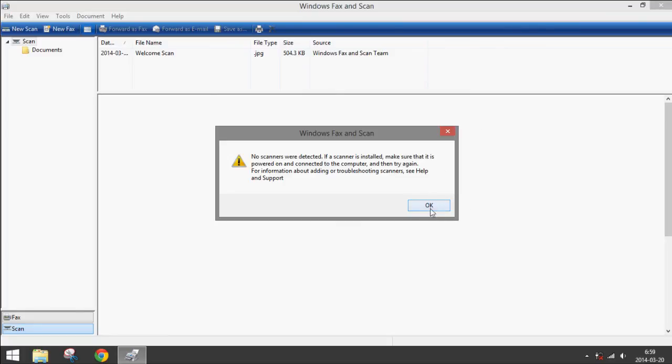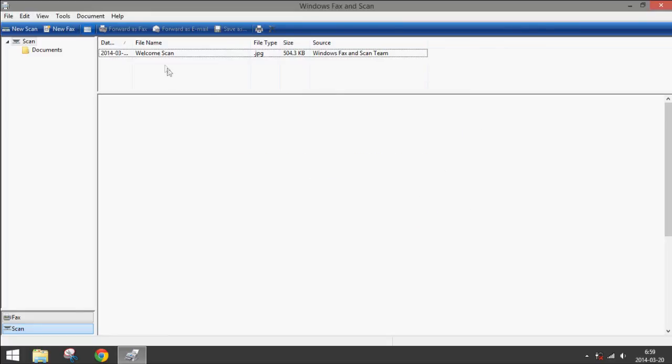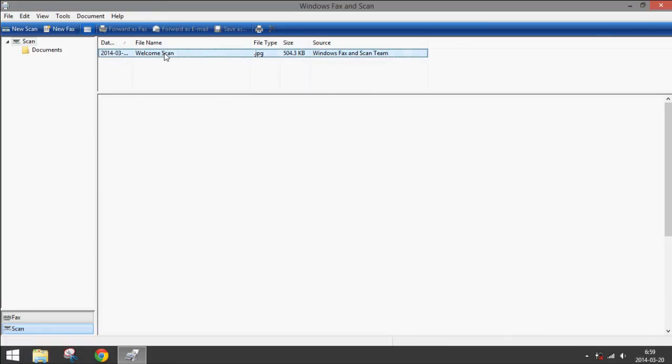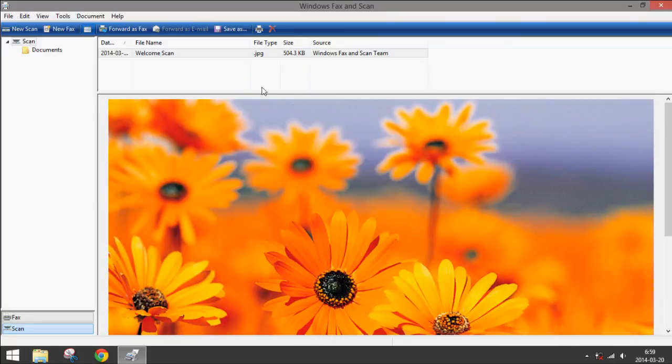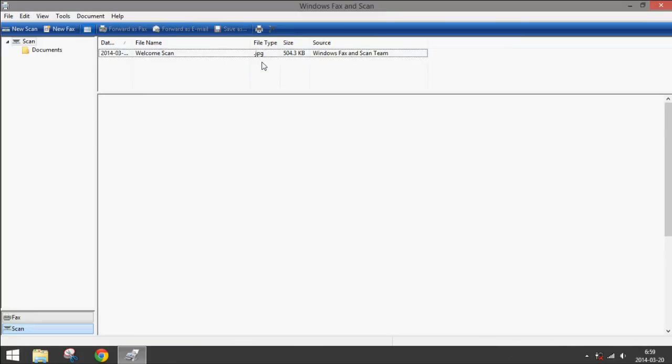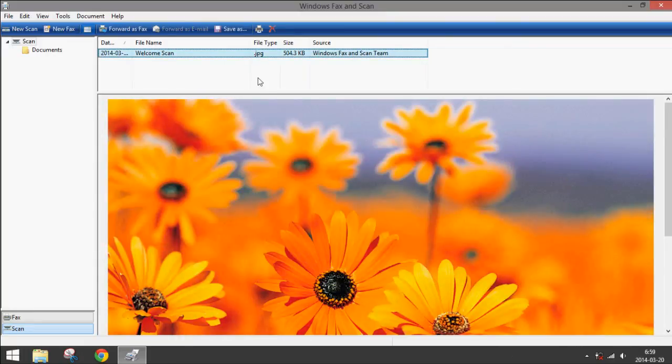And luckily, there's an example called Welcome Scan. So after it scans, you can see it will display a preview right here, and it's saved as a JPEG file.